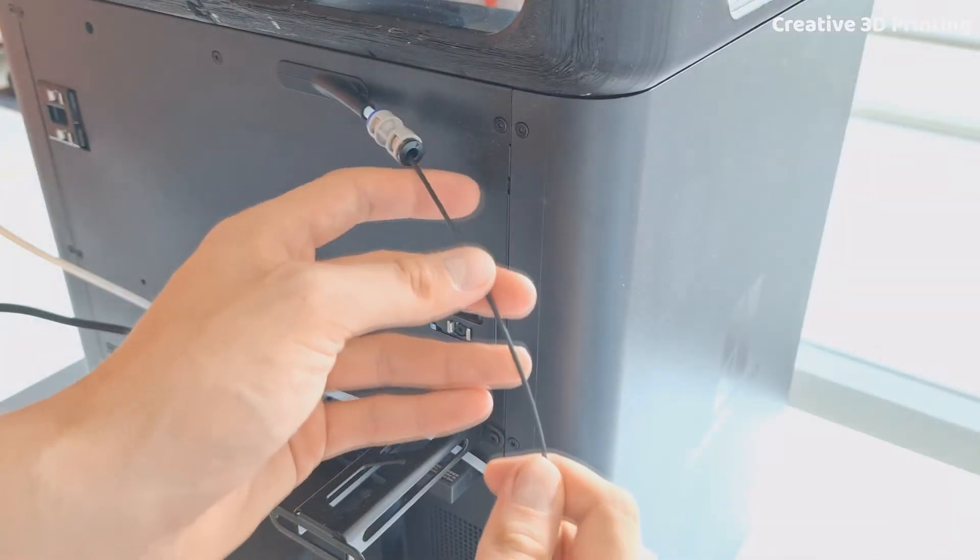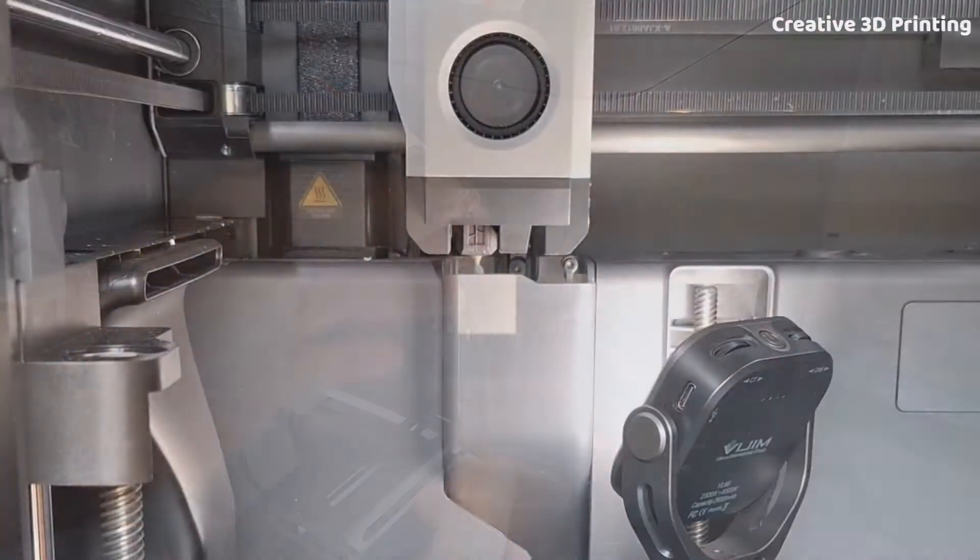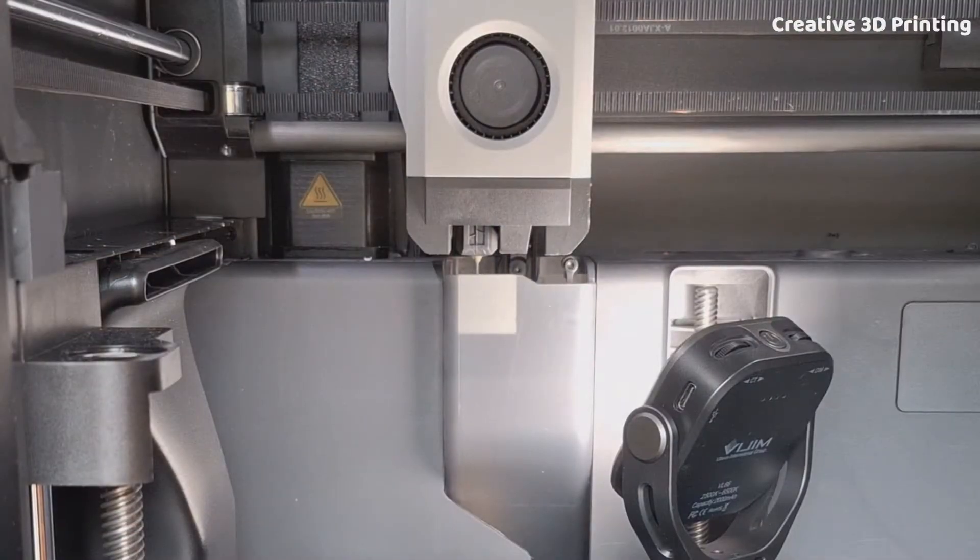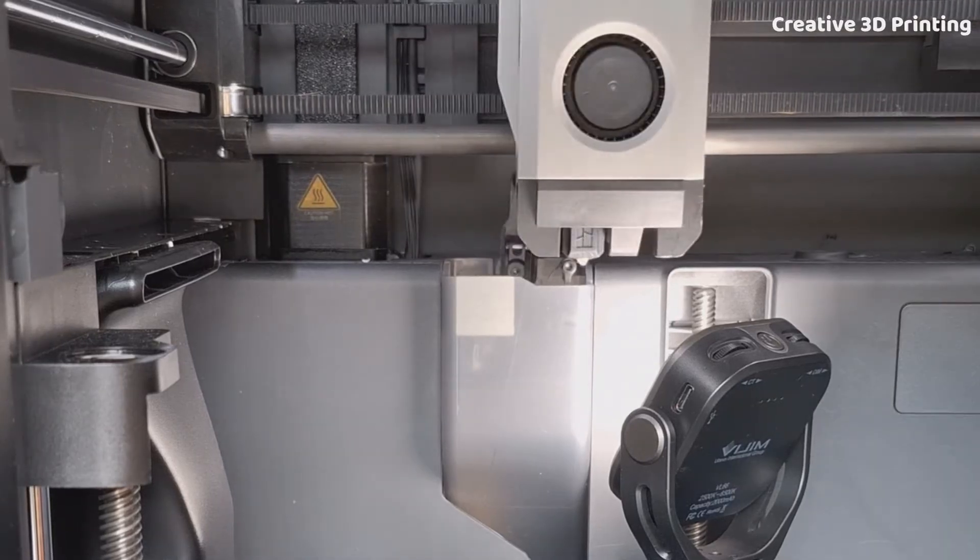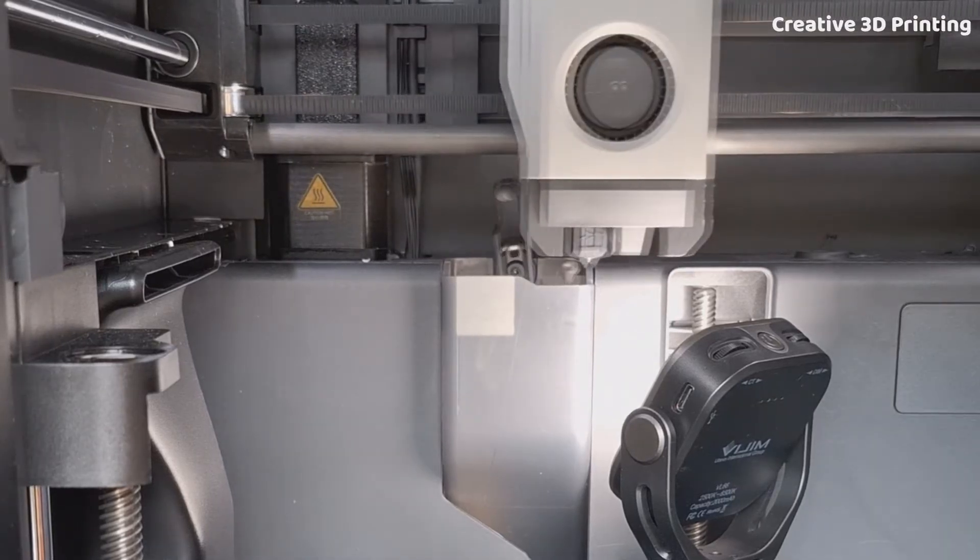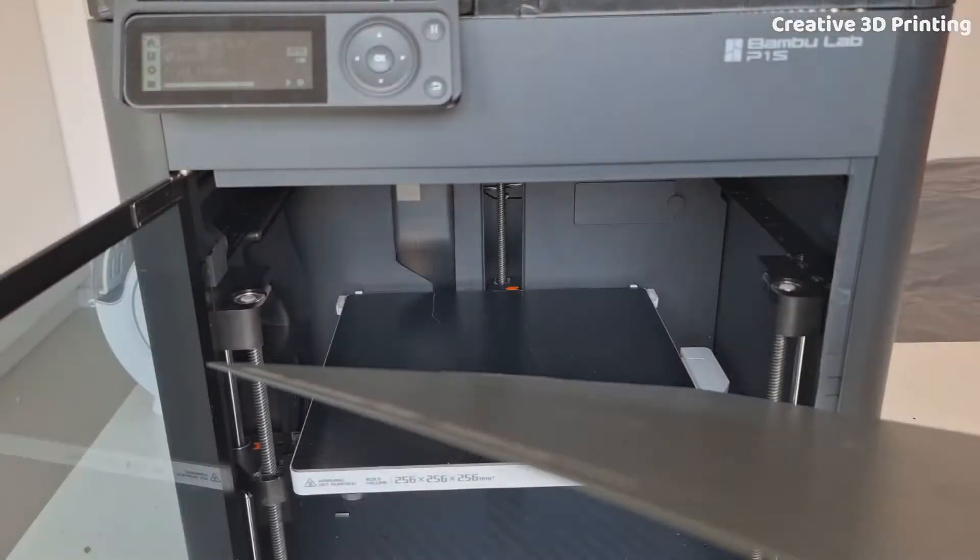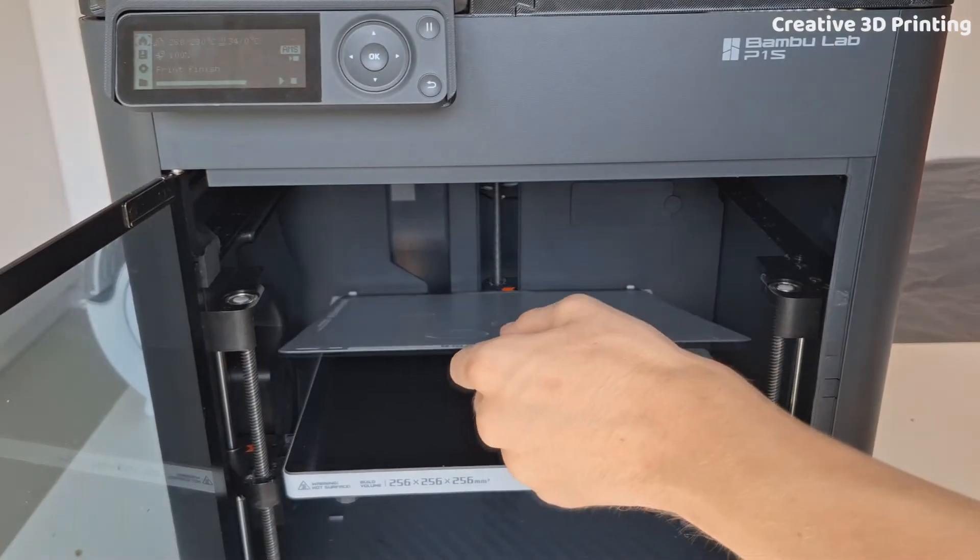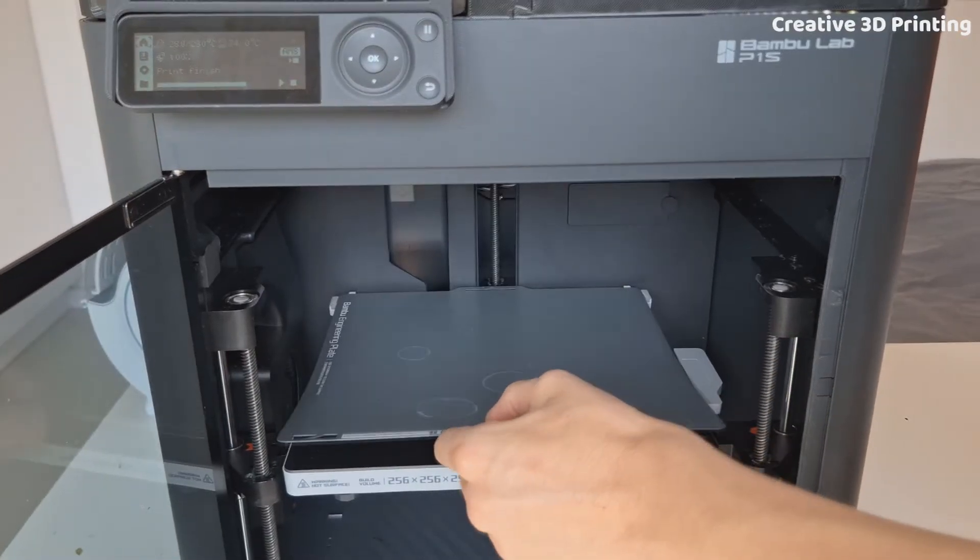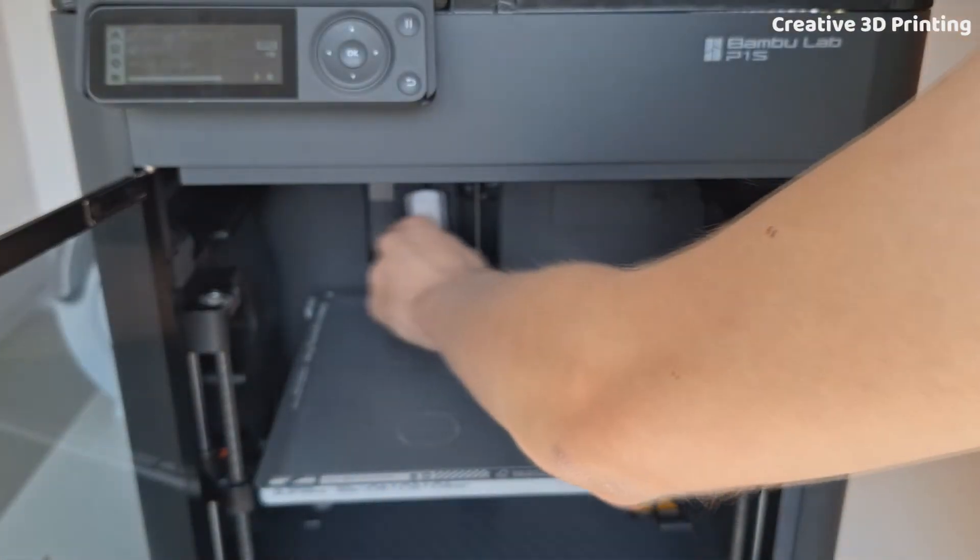Now I load the dried filament into the printer and get ready to print a simple clamp I designed. But first I make sure to apply a good layer of glue on the print bed to ensure the print sticks well.